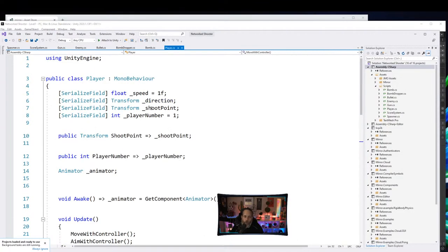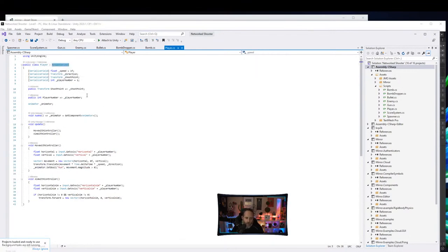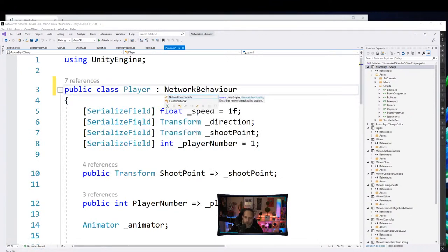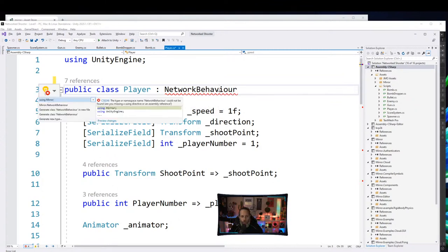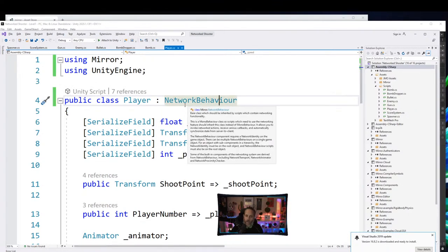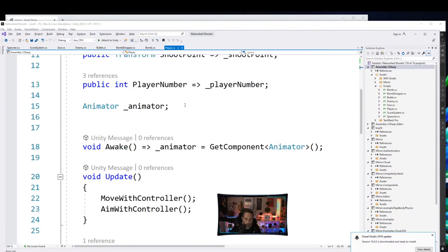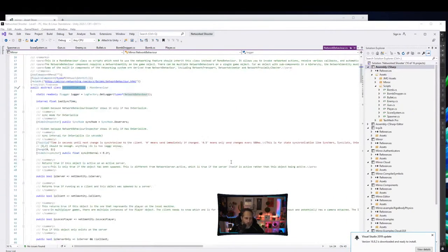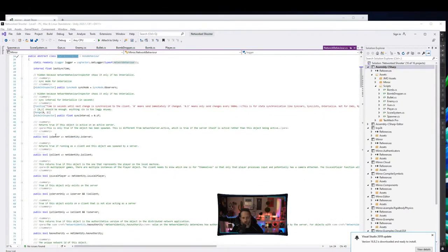Replace MonoBehaviour with NetworkBehaviour — same spelling style — hit Alt+Enter to add the using Mirror statement. That's enough to make this a network-controllable object. NetworkBehaviour has built-in properties and methods like isServer, isClient, isLocalPlayer, isServerOnly, and more — plus you can override how it serializes and deserializes data.